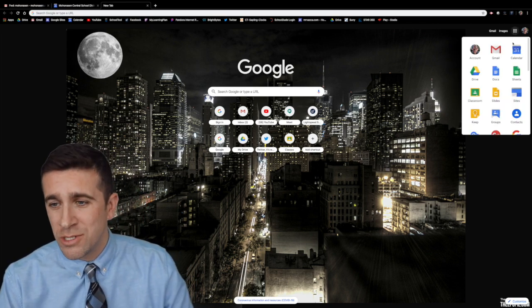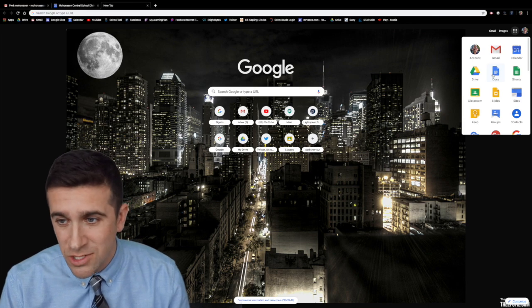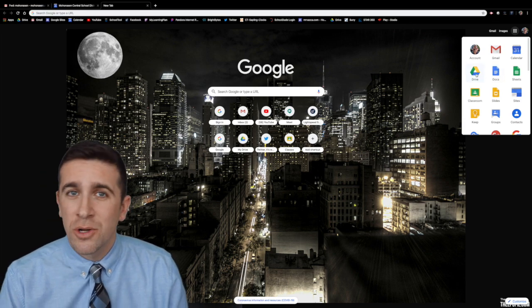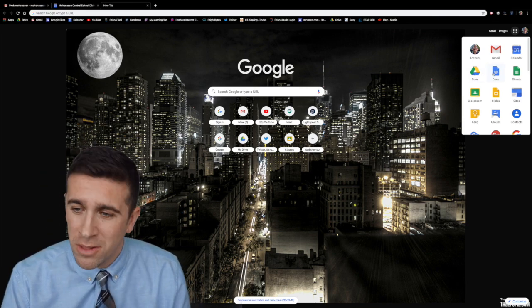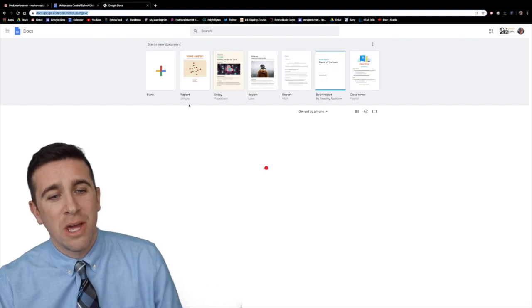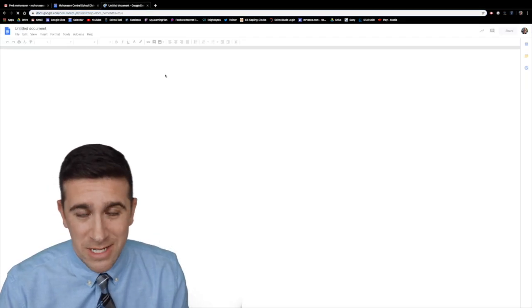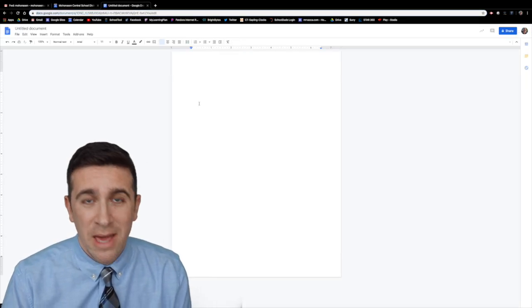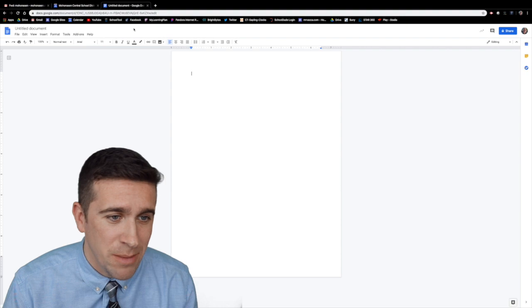Then you have two options. You can either go straight to Google Docs or you can go to Google Drive and then create it from there. But let's just go to Google Docs. I'm going to create a brand new blank doc and I want to create and insert a table.